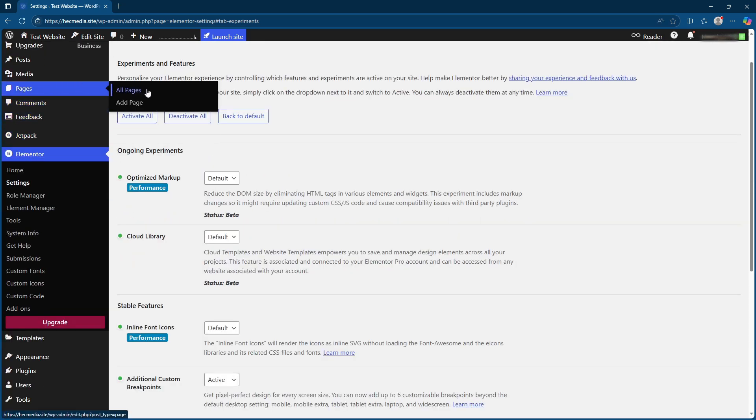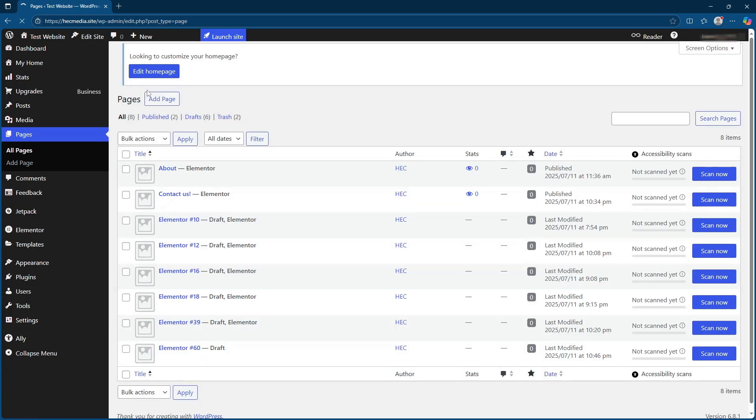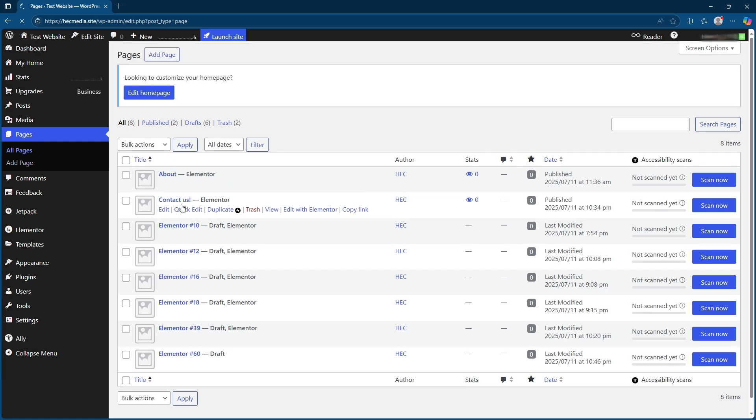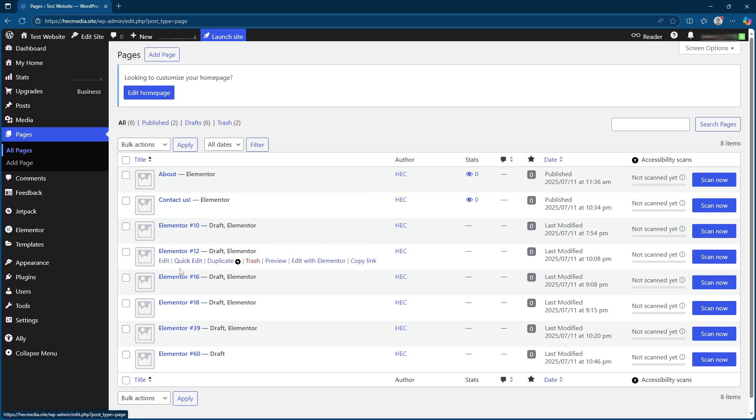This ensures that anything you've activated takes effect immediately. With this setup complete, navigate to any page or template on your website. Once there, select edit with Elementor to open the Elementor editor.